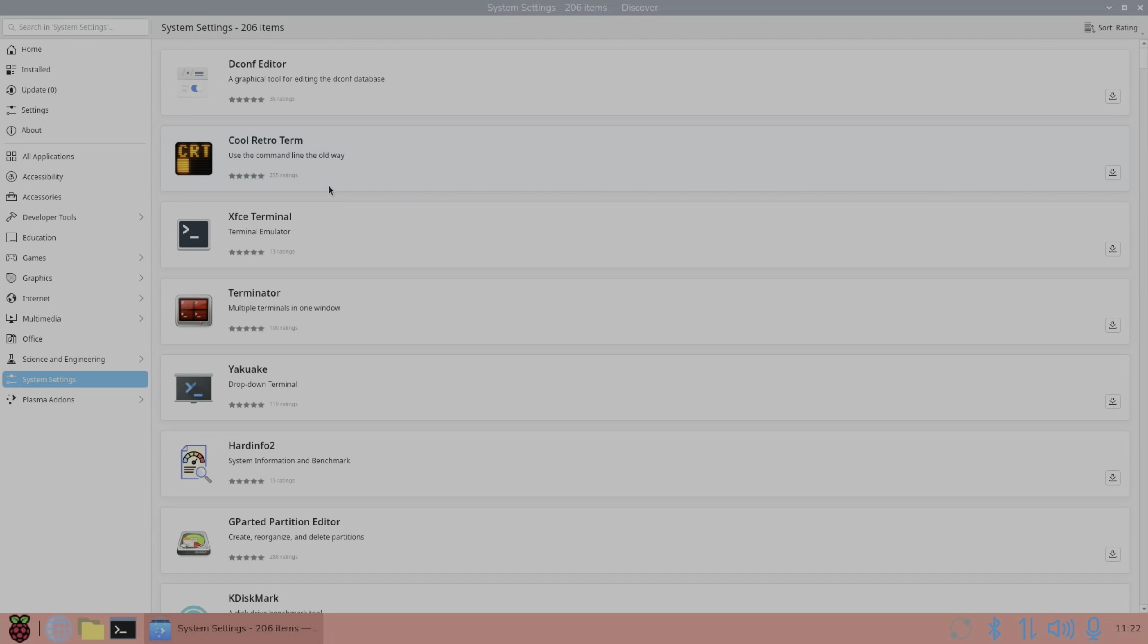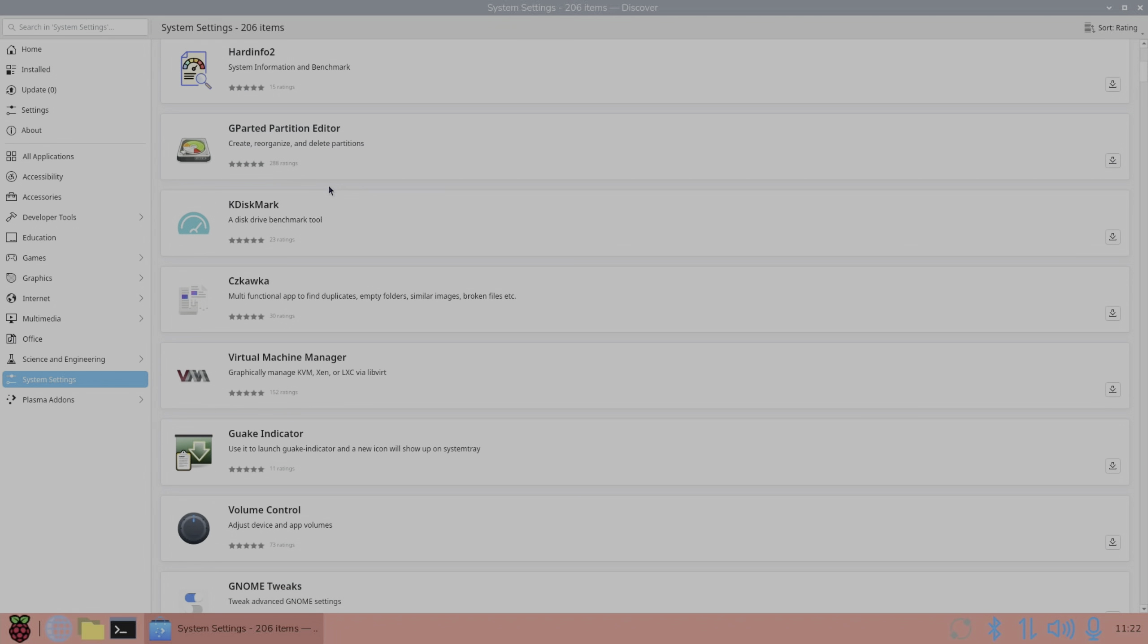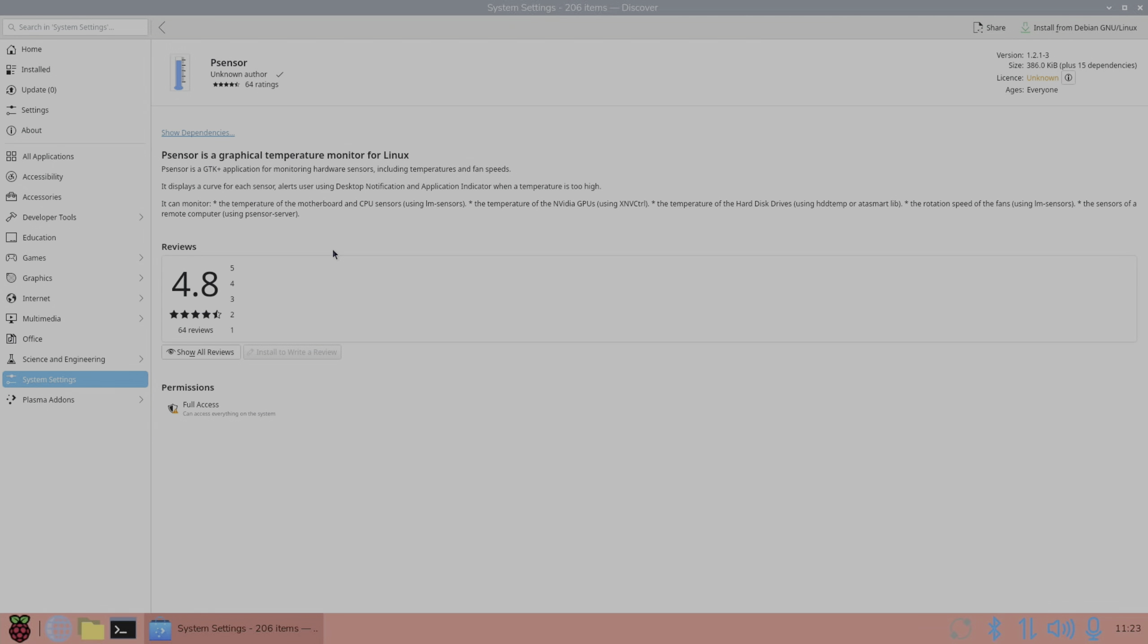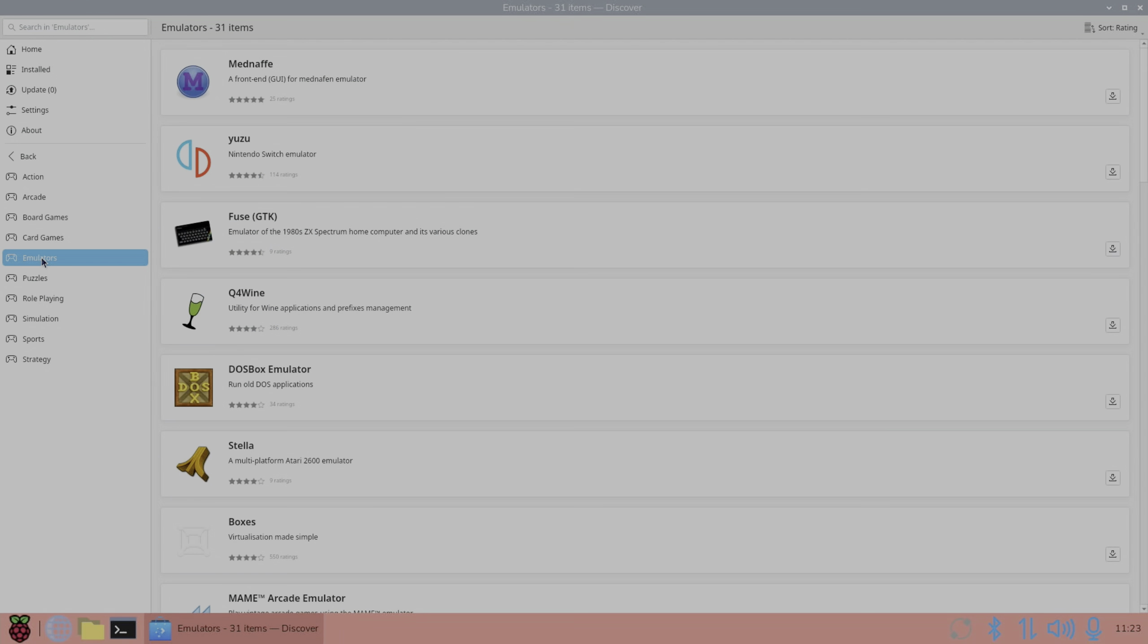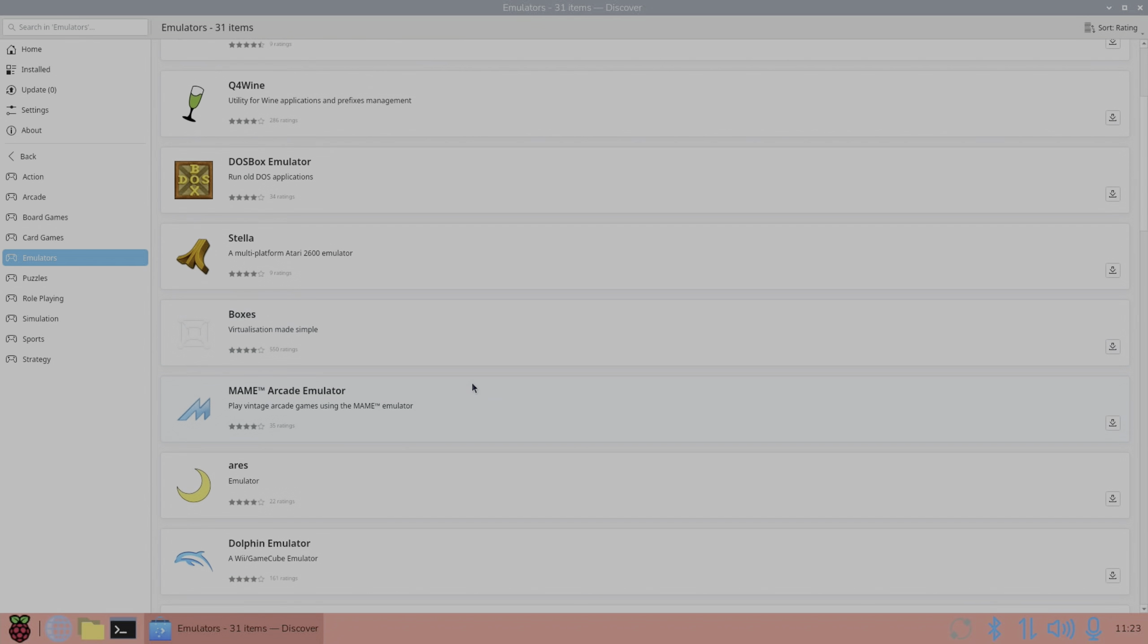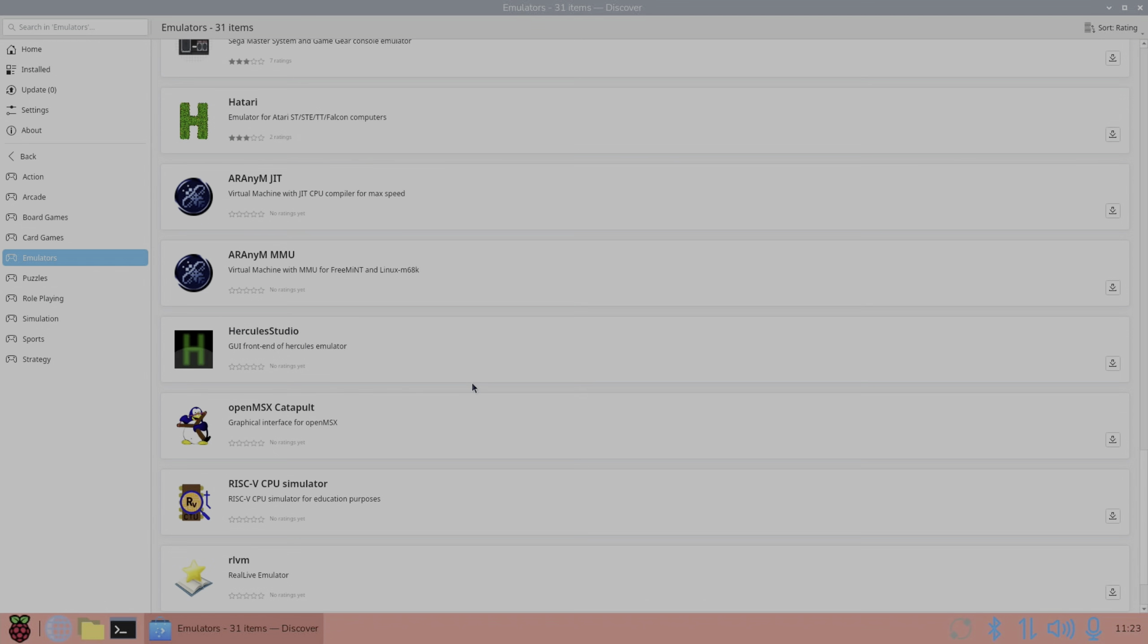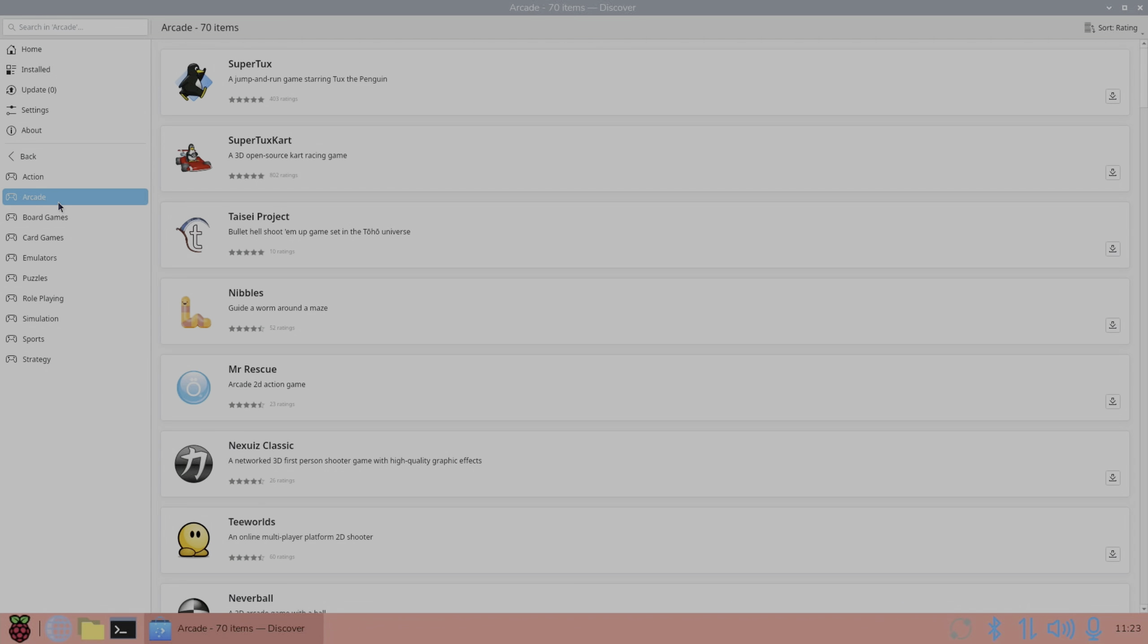If we go to games we get a separate category for different styles of games but also even emulators as well. We've got Spectrum emulators, DOSBox, Dolphin emulator, just so much choice. You just click on it and hit install.